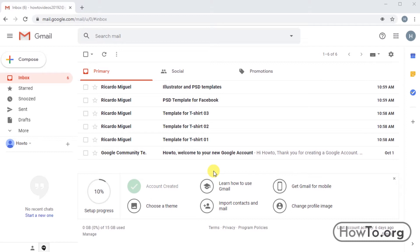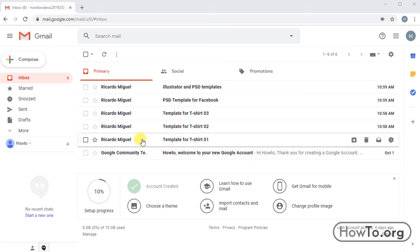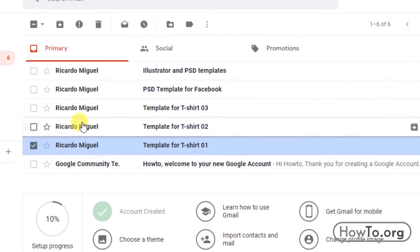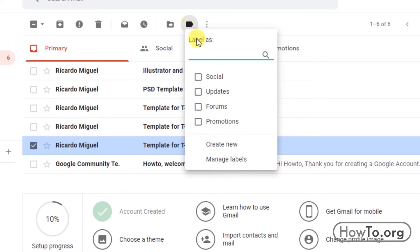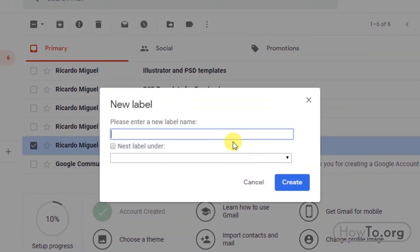But how do we create them? In this case, I have multiple emails. The first thing I have to do is click on the square to activate the checkbox. Then at the top, we find the labels button. We click and here we choose the option 'create new.' In this window, we write a name to the label. Then click on create and it will be ready.